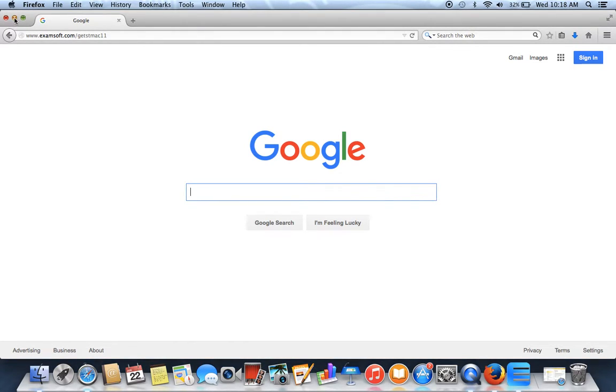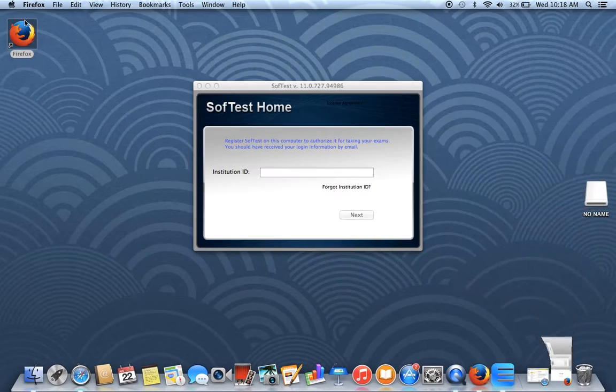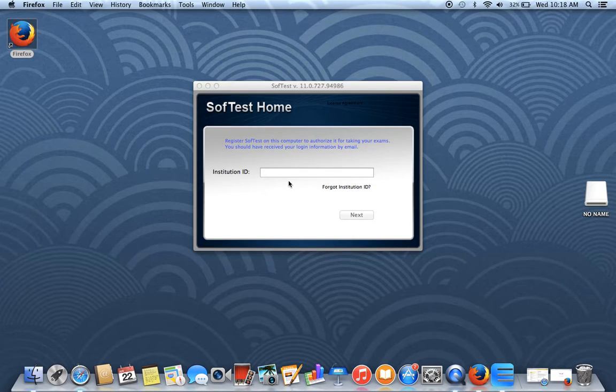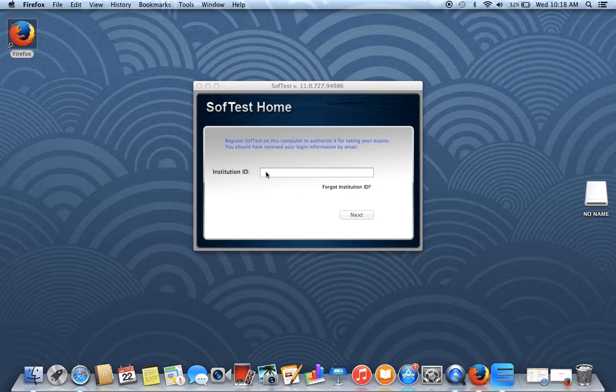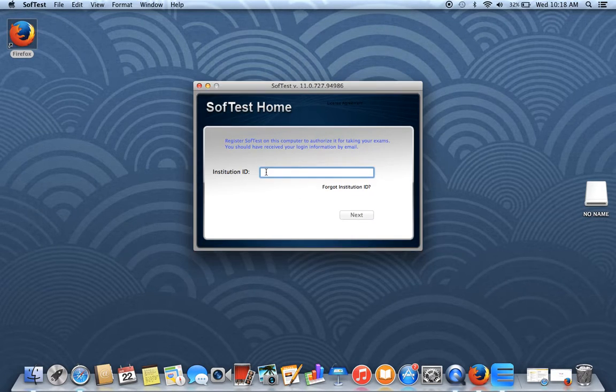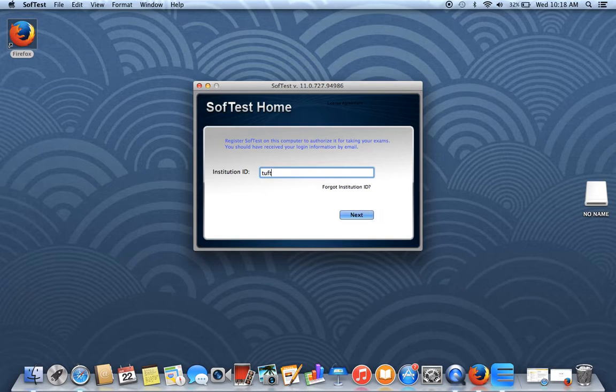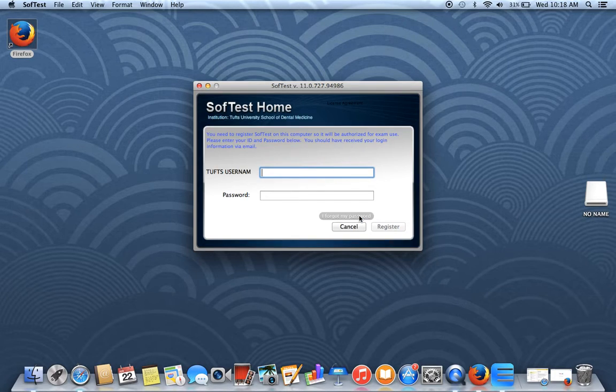Once you've done that, you'll get a screen that looks like this asking for your institution ID. That institution ID is just Tufts Dental, all one word. Go ahead and click Next.